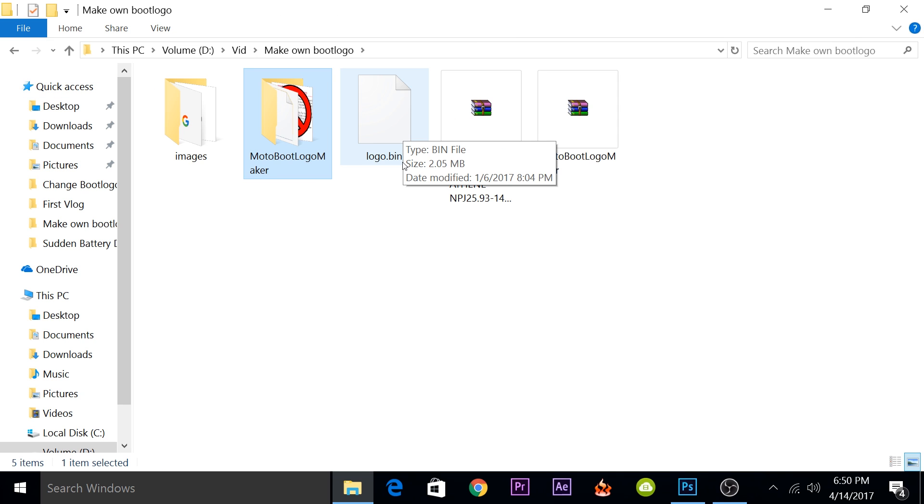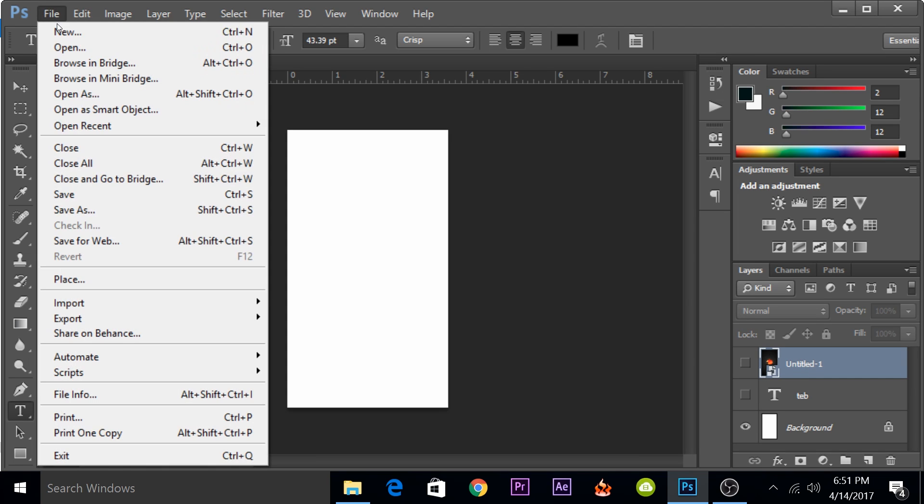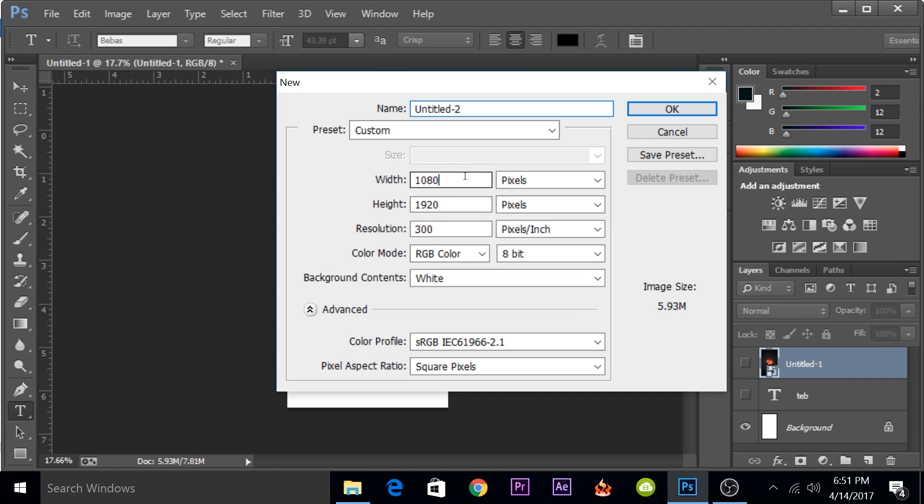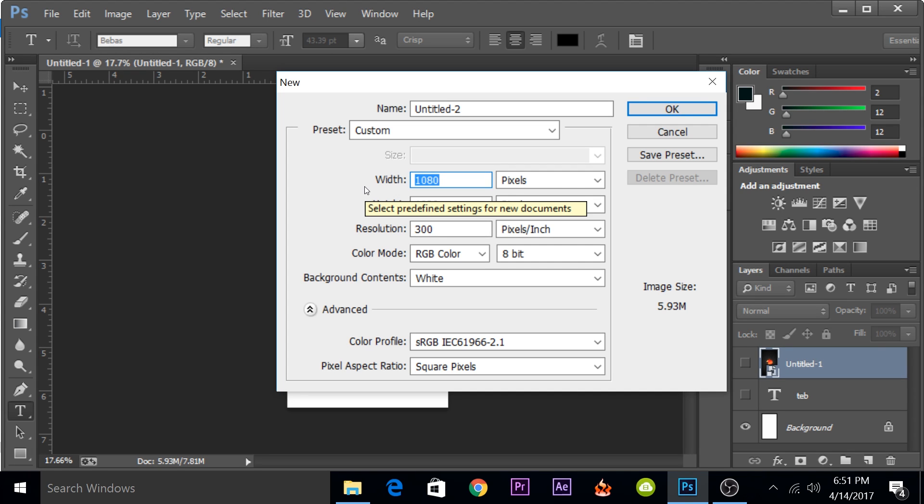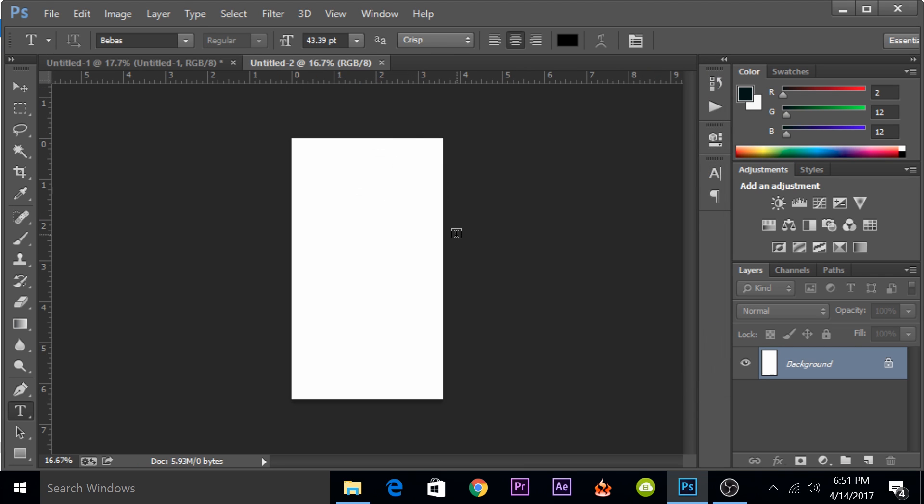We'll quickly create an image that we'll be going to use as a boot logo. I'll quickly go into Photoshop, click on File, New. Because I'm having a 1080p device, I will set the width as 1080 and the height as 1920. If you have a 720p device like the Moto G, you will have to set this as 720 and the height as 1280. I will set it to 1080 by 1920 and then just click OK.